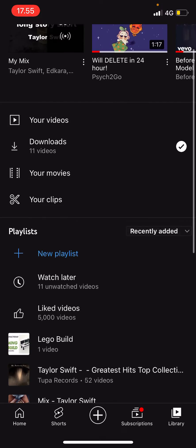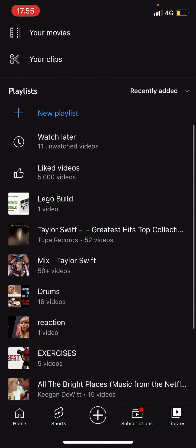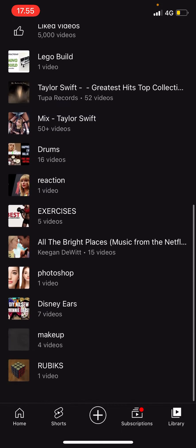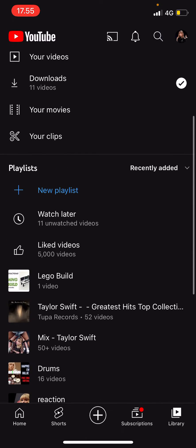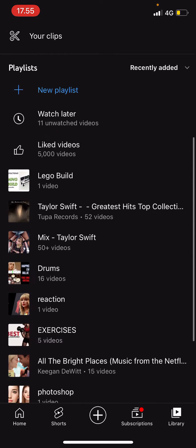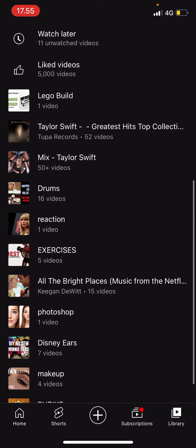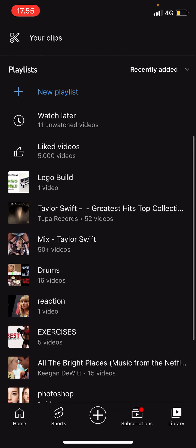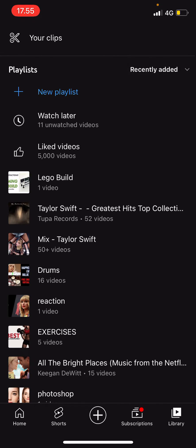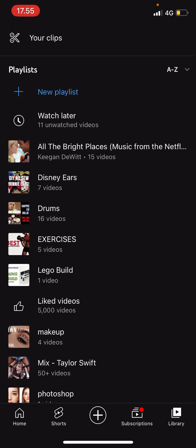And then, as you can see, there is a 'Recently Added' option. So I have these playlists and they're not alphabetically sorted. Click on 'Recently Added' and just select the A to Z one. It's going to automatically sort it for you alphabetically.